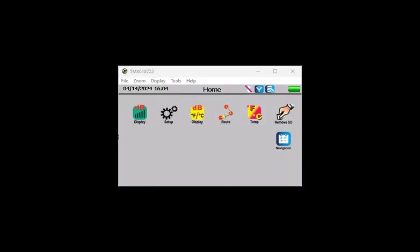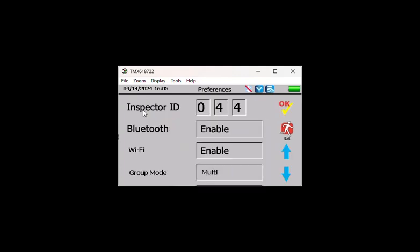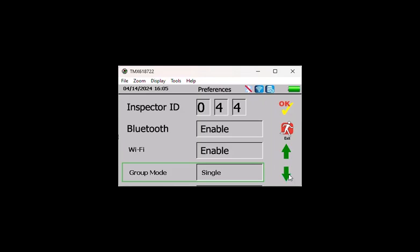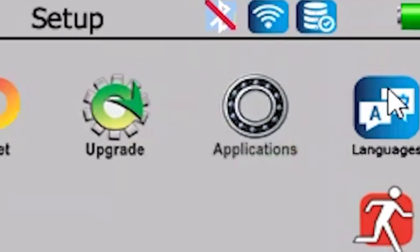If single group mode is selected in Preferences, only one group will be uploaded and downloaded to the SD card like the older Ultra Probe 15000 model. When this is selected, the DMS Connect icon will be replaced by the Applications icon.